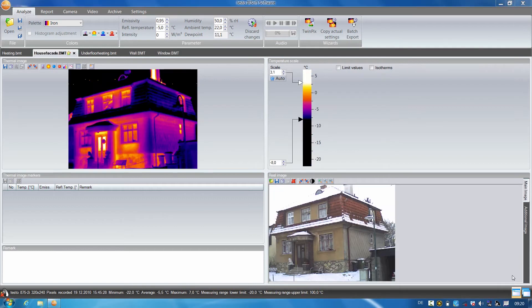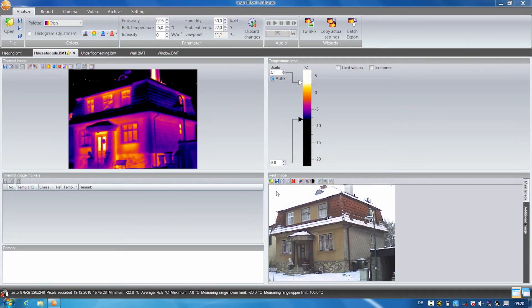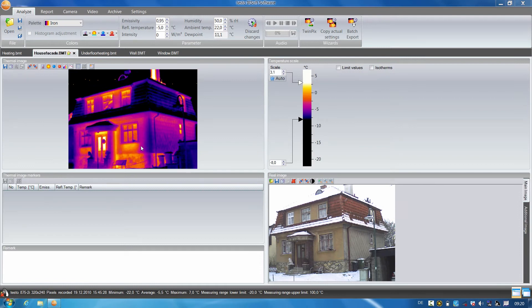First of all, I'll show you how to use the profile line function. In this thermal image, there are cold bridges visible on the front of the building, here under the windows.